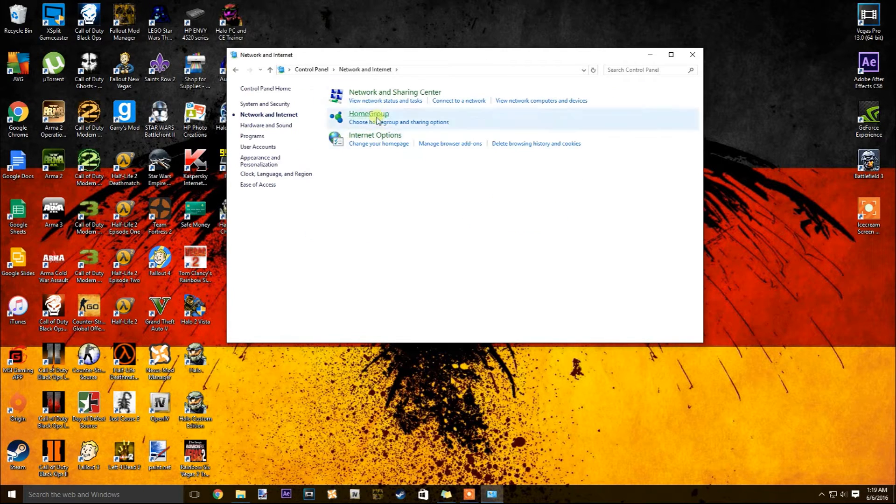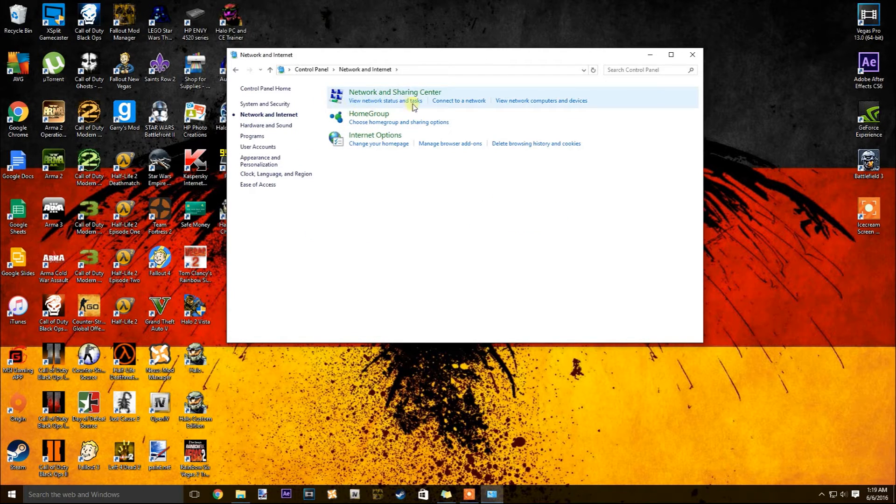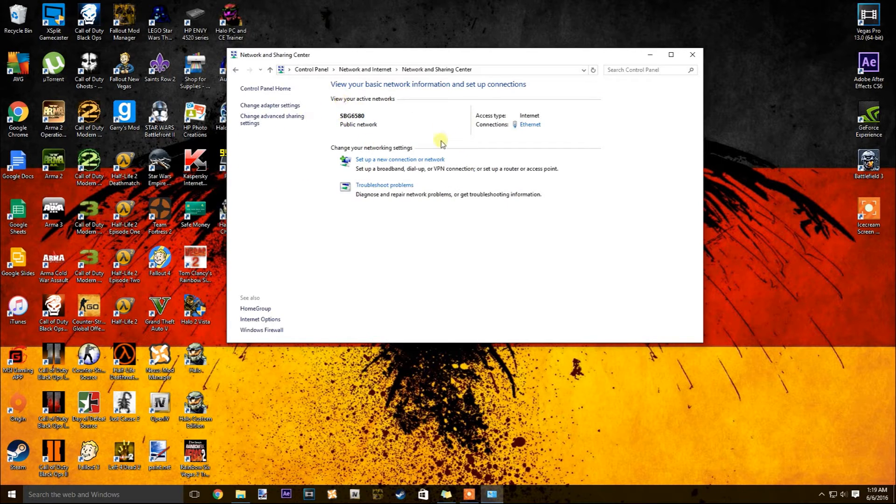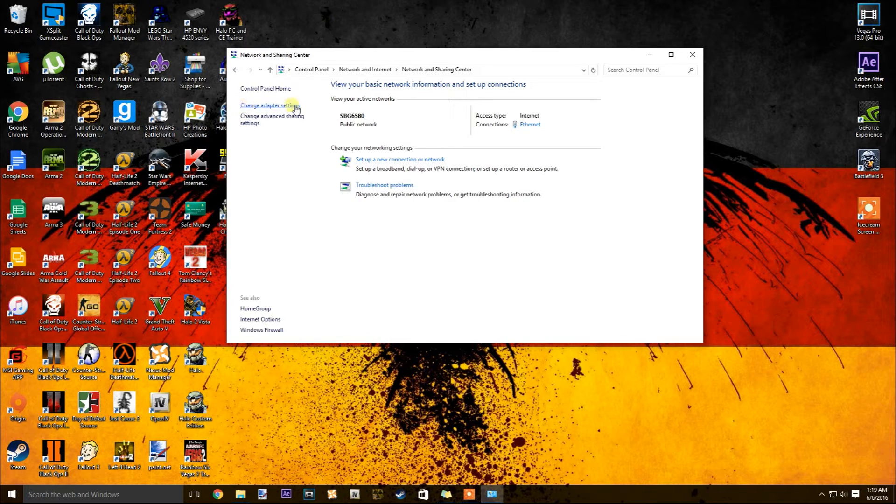Then you're going to want to go to view network status and tasks under network and sharing center. This is going to be all your network information, it could be wireless, it could be hardwired, it doesn't matter. You're going to want to go to change adapter settings on the left.